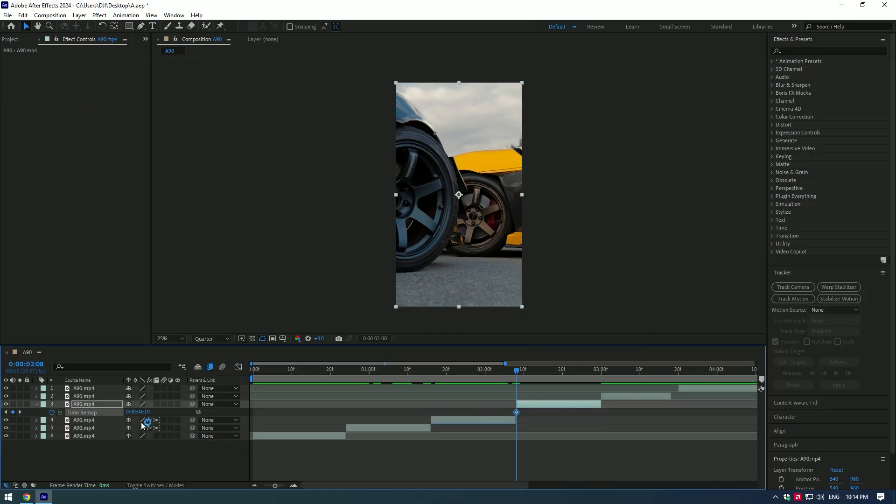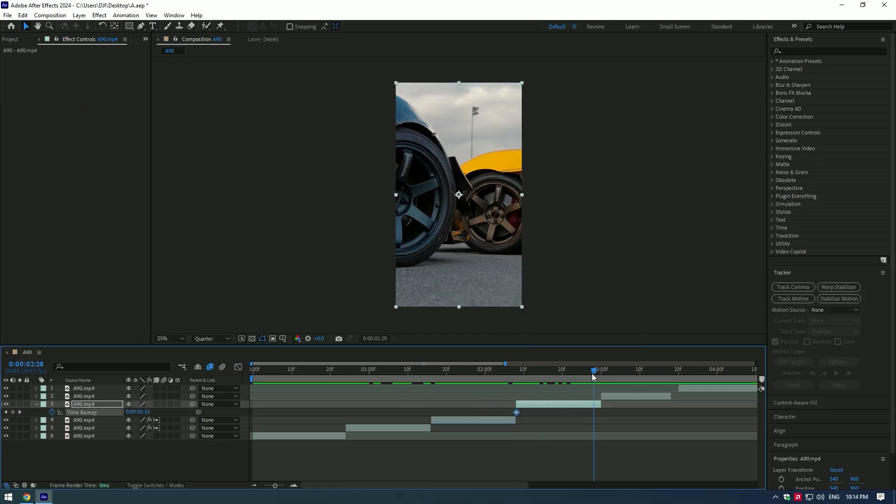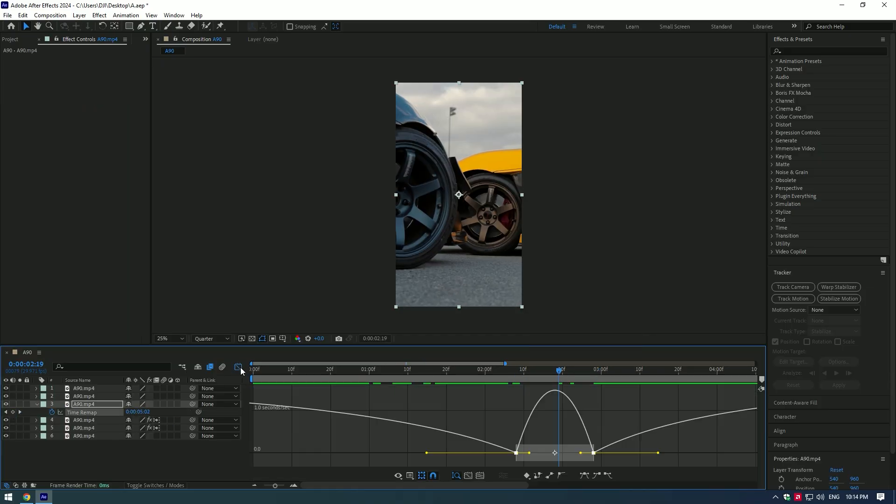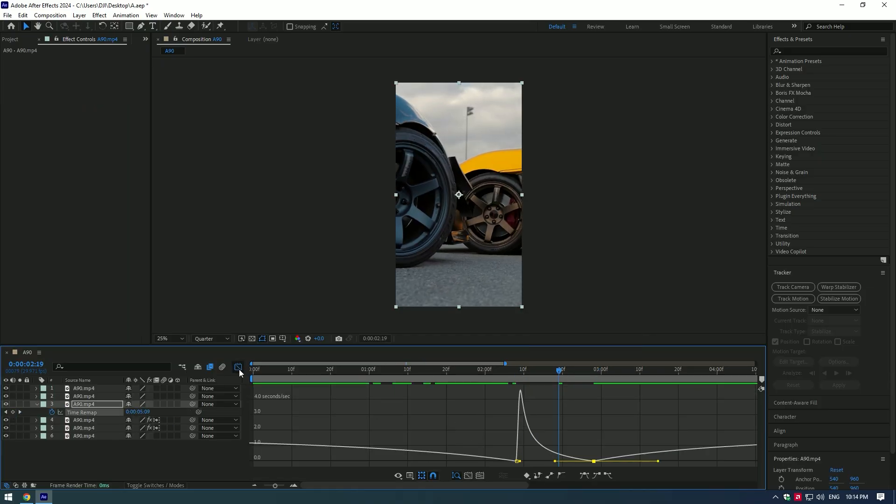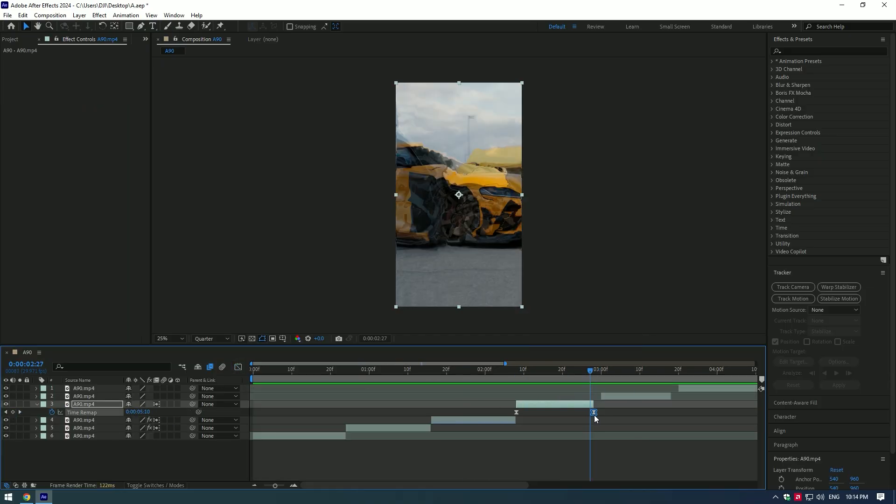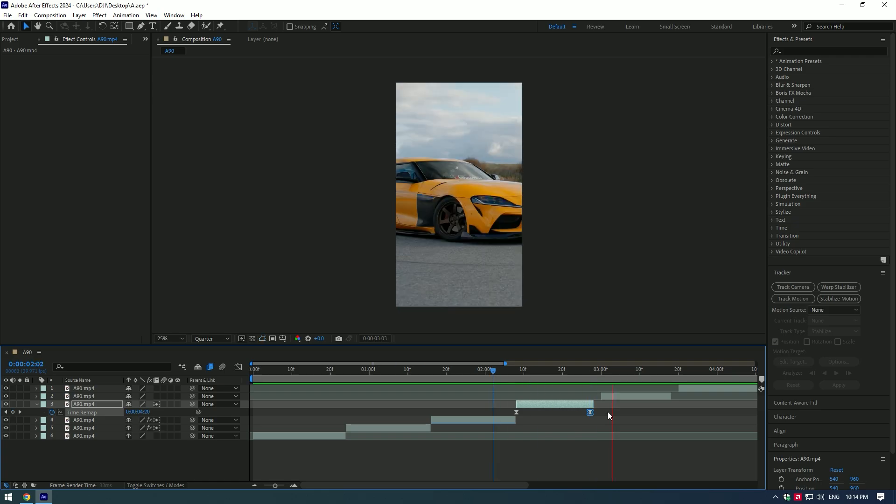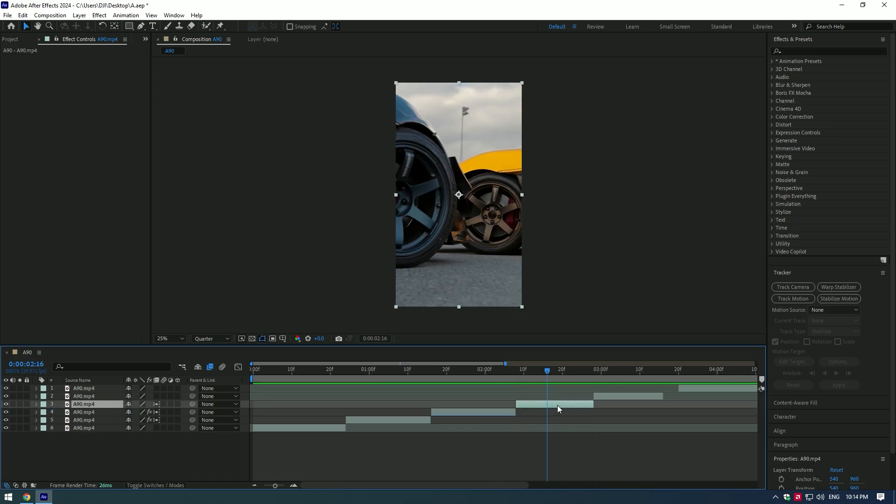Speed ramp and locked on stabilization. First, do the same process. Speed ramp. Smooth the curve in graph editor and add motion blur.